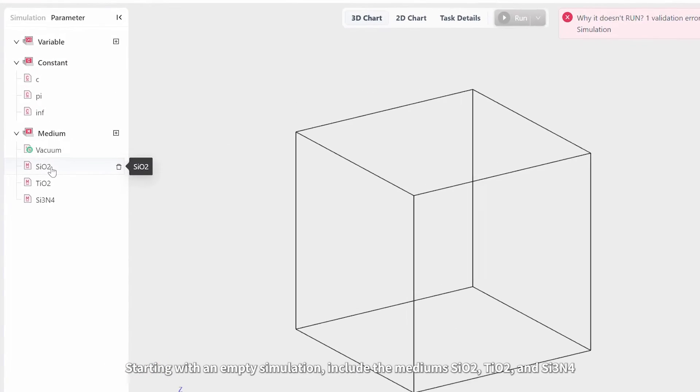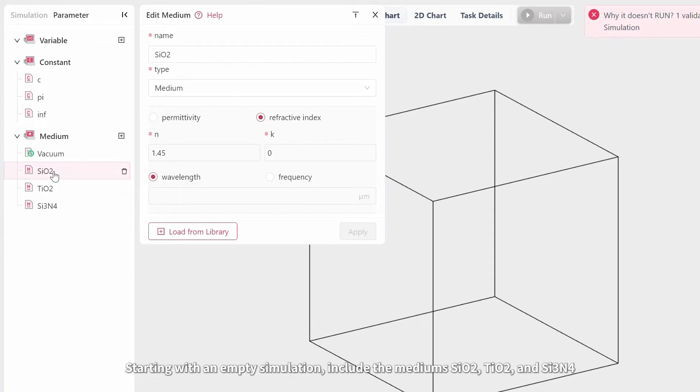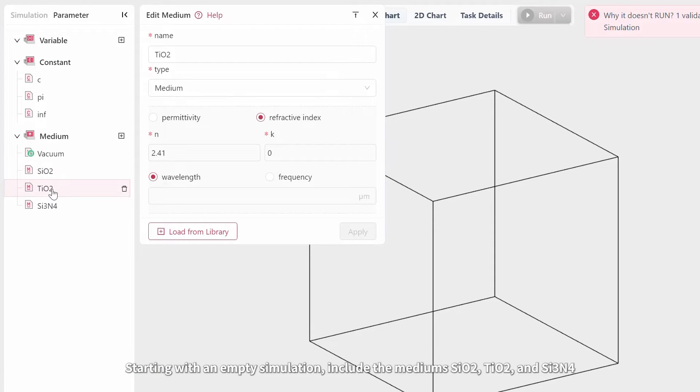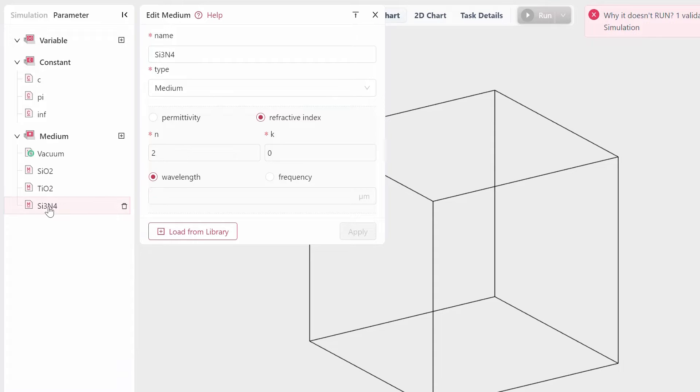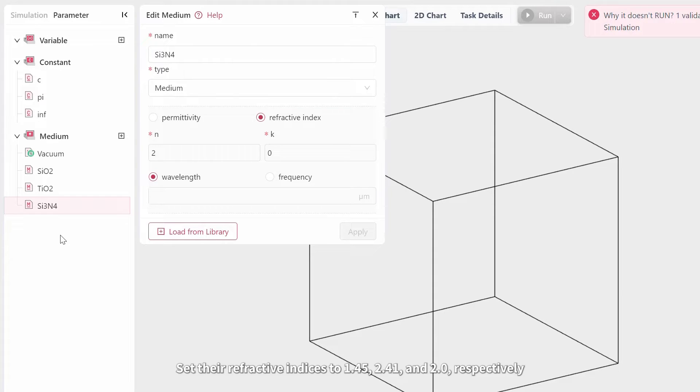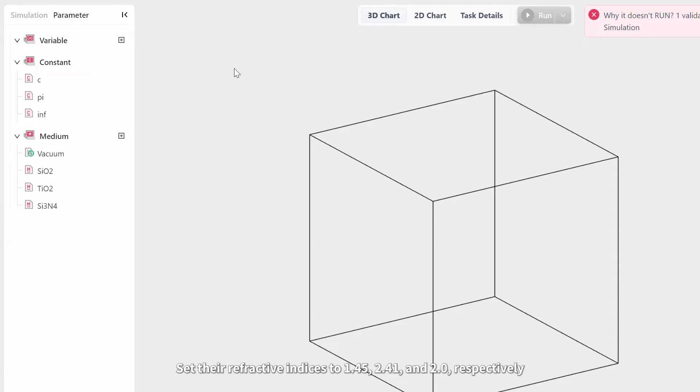Starting with an empty simulation, include the mediums SiO2, TiO2, and Si3N4. Set their refractive indices to 1.45, 2.41, and 2.0 respectively.